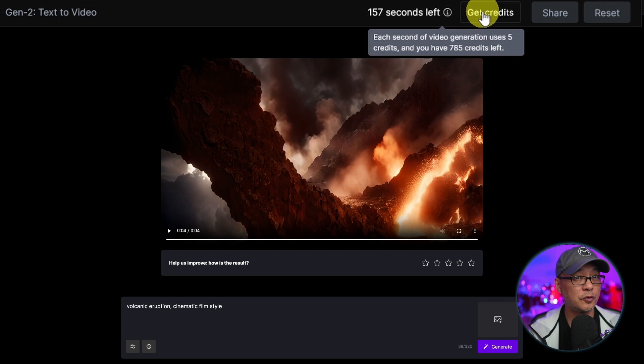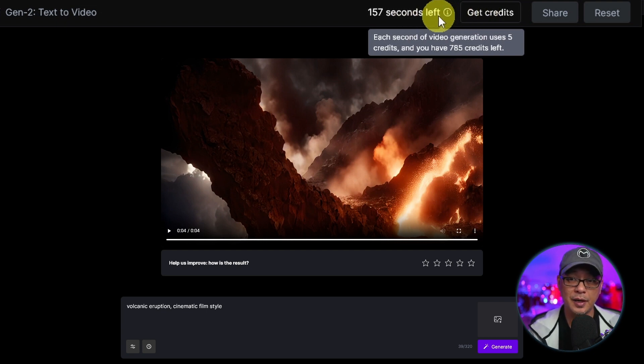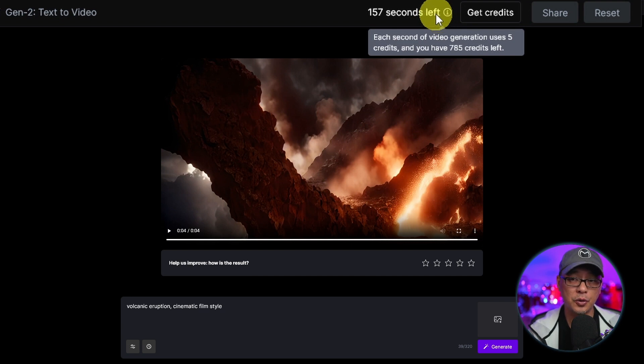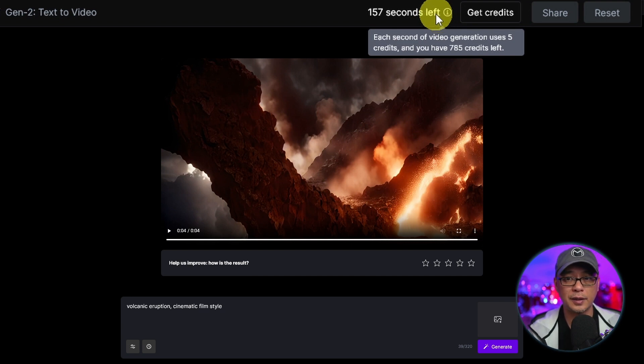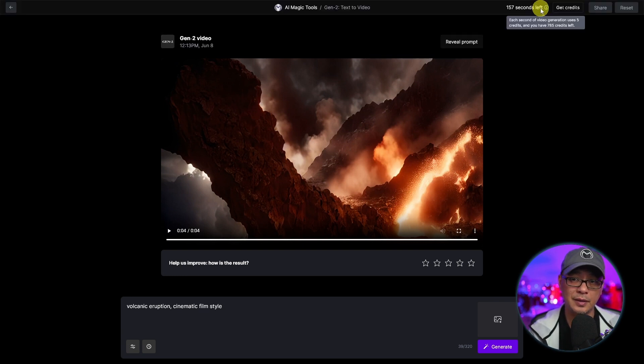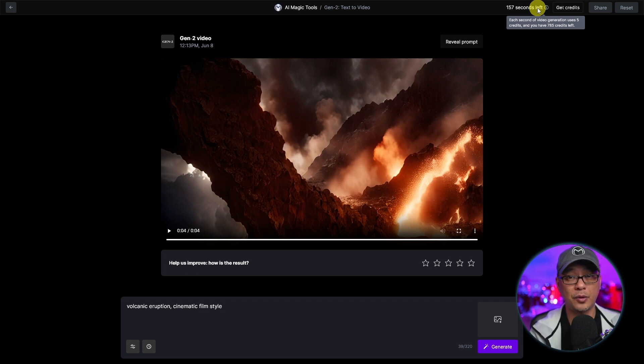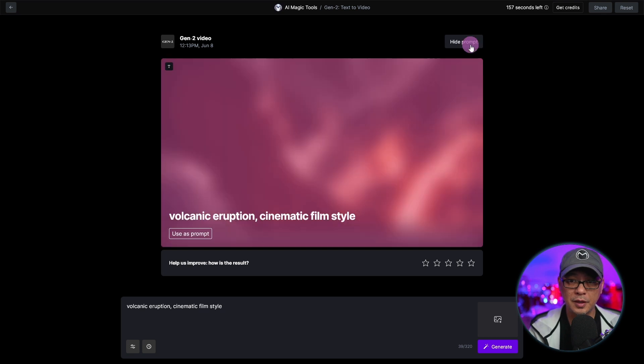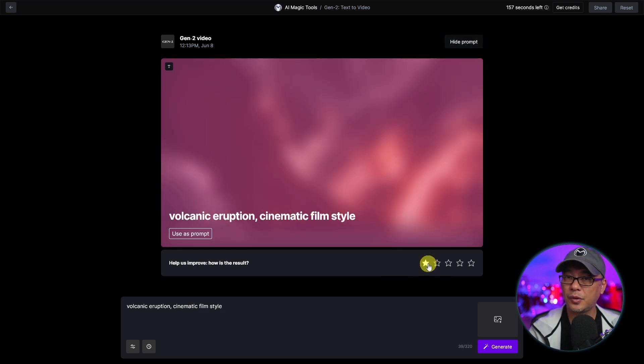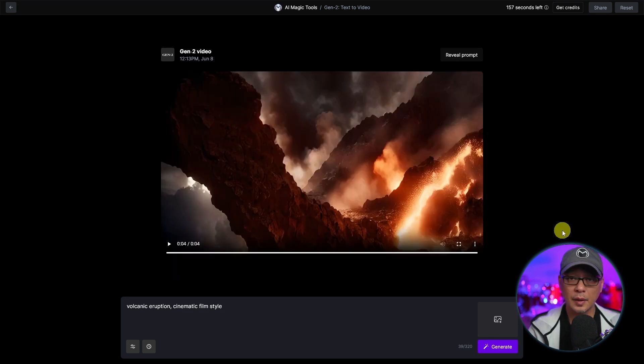Now, before I show you some more examples here, you'll see at the top left, this is how many seconds you have remaining. And it also shows your credit. So it says it uses five credits for each second. So four seconds will cost you 20 credits. Now, if you're trying this for free, you have 125 credits to play around with. On the top right, you can reveal the prompt that was used. You could even rate the result just to help out RunwayML.